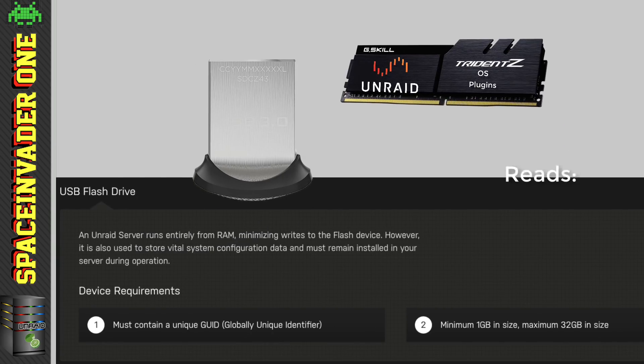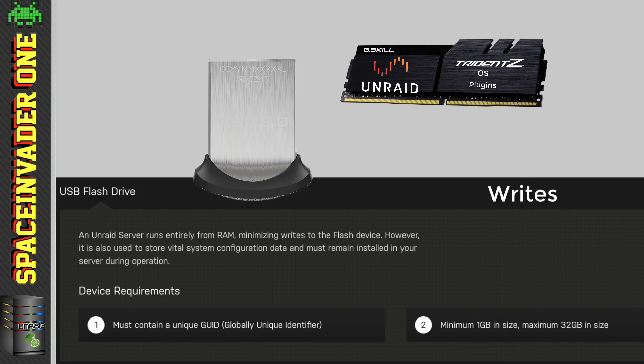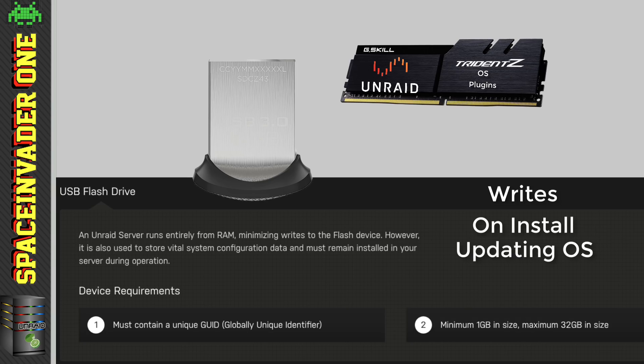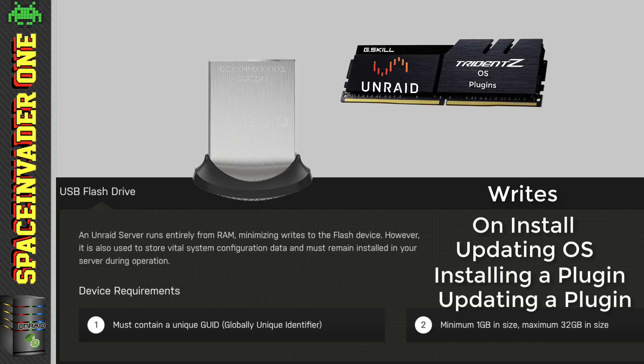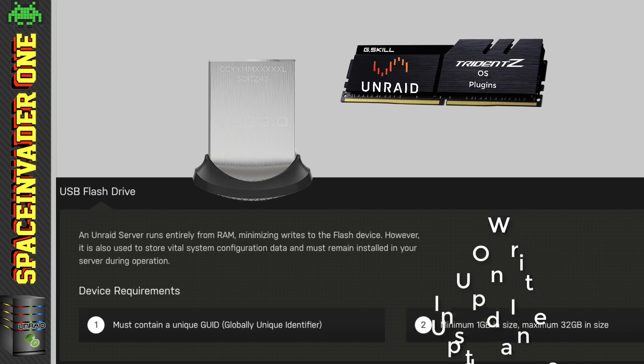So the only time the flash drive will be read from is when the server is first booted, or if you just reboot your server. And as for the writes to the flash drive, well, the only time the USB flash drive will have writes done to it, obviously when you first install your Unraid OS, but also if you happen to update the OS, and also when you install a plugin or update a plugin. Now, don't confuse plugins with Docker containers or VMs. They're not stored on the Unraid flash drive, and we'll come to where they're stored later on.